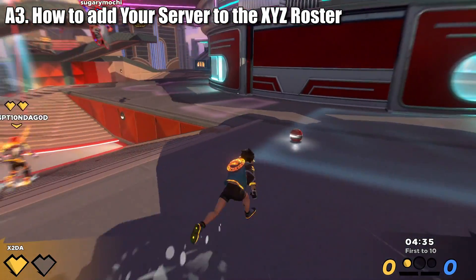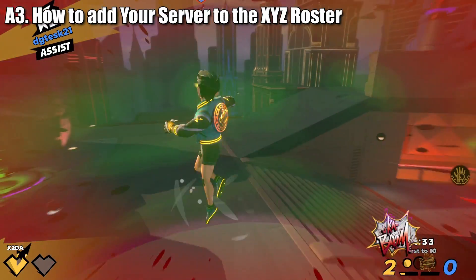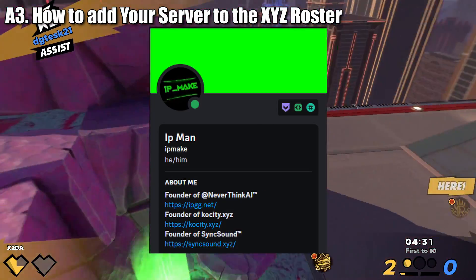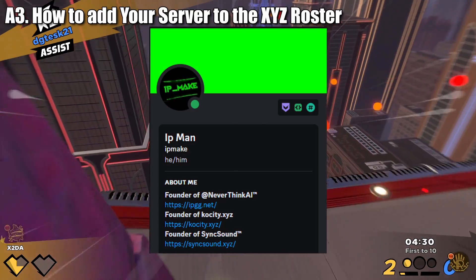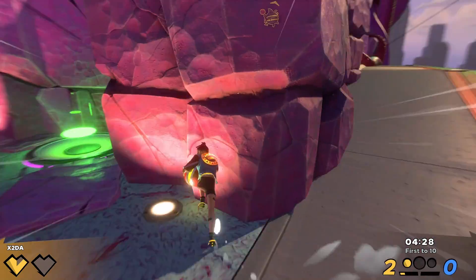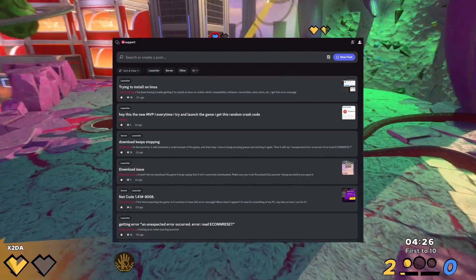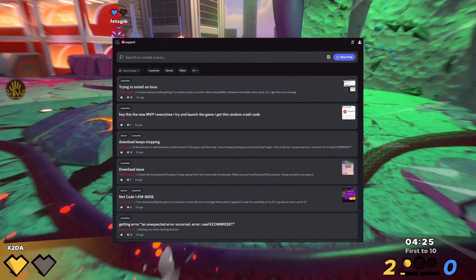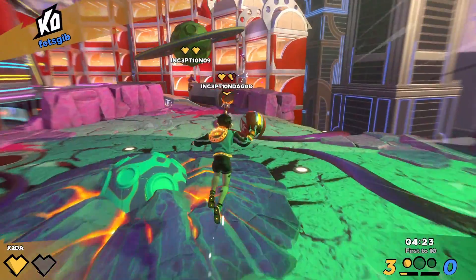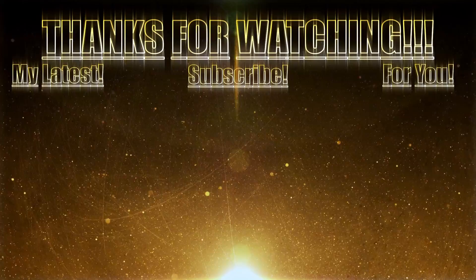If you want to add your own server, I recommend getting in contact with IPMAKE, the launcher's creator, for more information. Any further questions can also be asked in the support tab on the XYZ Discord server. With that, I have nothing more of value to add. Thank you for watching, and happy brawling!